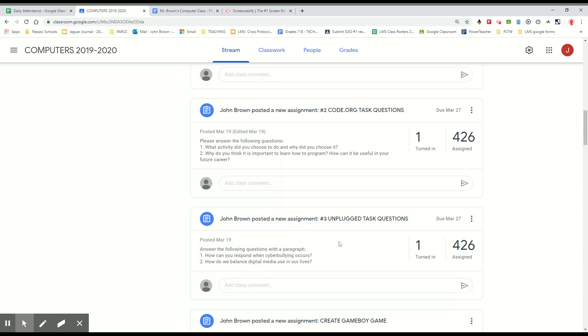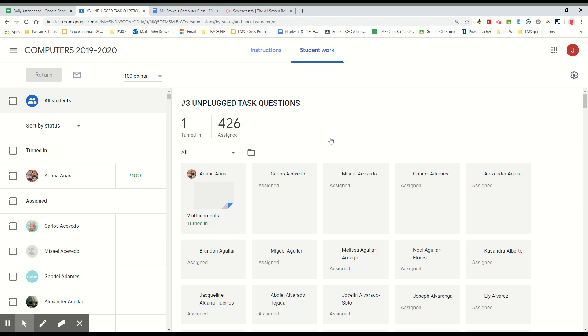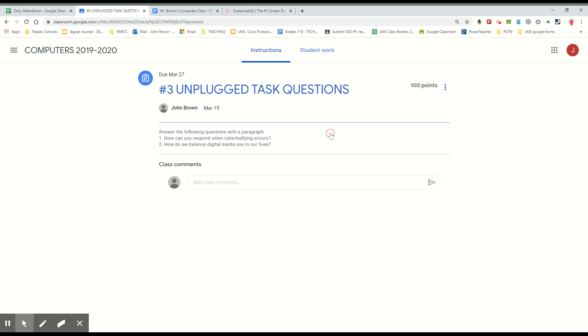So if you just wanted to answer the two questions I give you, you click into here. Don't respond to me by a comment here, but click in the assignment and then you can respond to the two questions that I post. So each one of these three things, there's two questions that are posted. Unfortunately I have the teacher view here so I can't show you exactly how you're gonna respond. But here you go, here's your two questions for task number three. It says how can you respond when cyberbullying occurs, how do we balance digital media use in our lives.